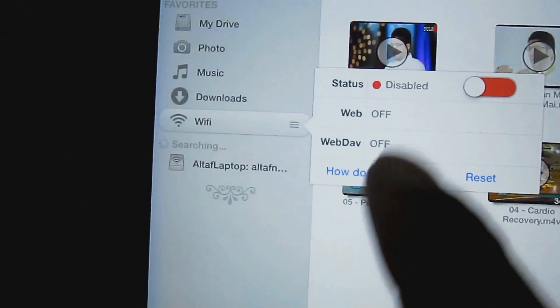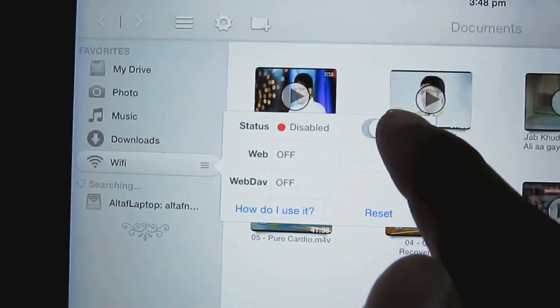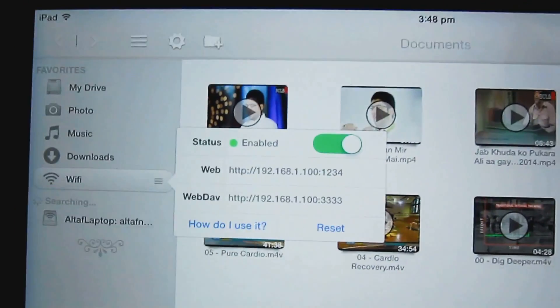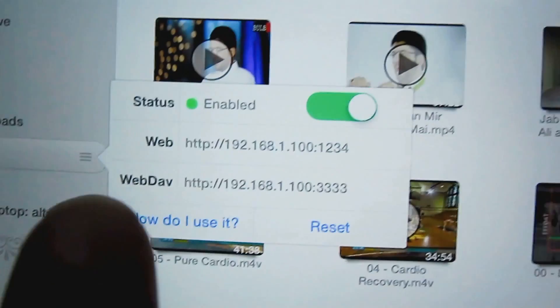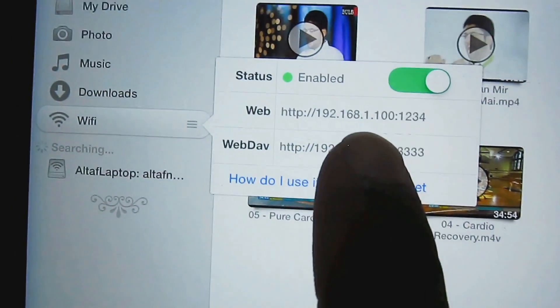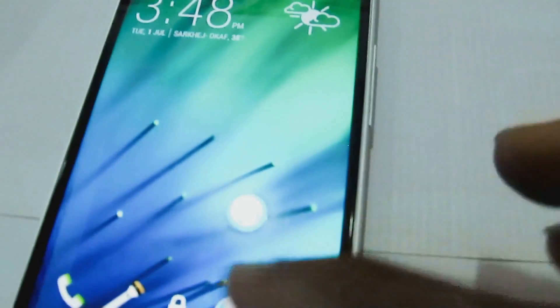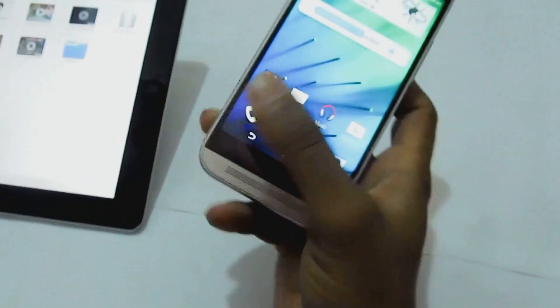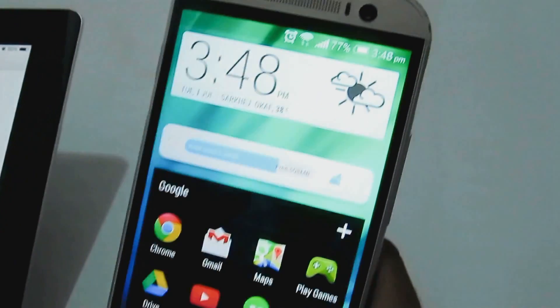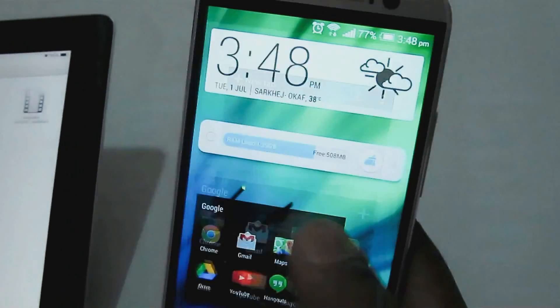Now to transfer data, we need to enable the Wi-Fi connection from Player Extreme. You will see an HTTP web link, which you need to enter into your Android device's web browser.